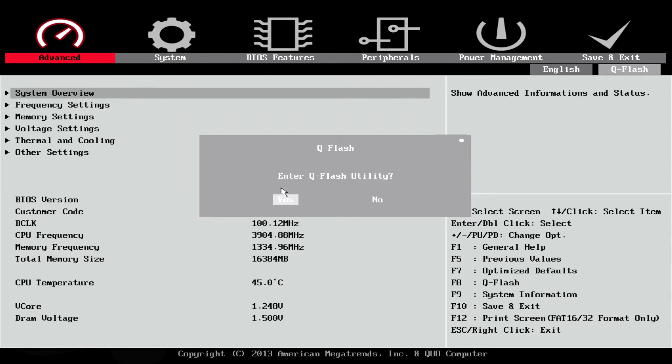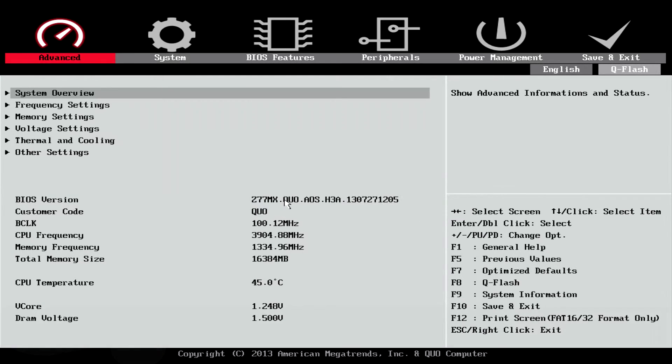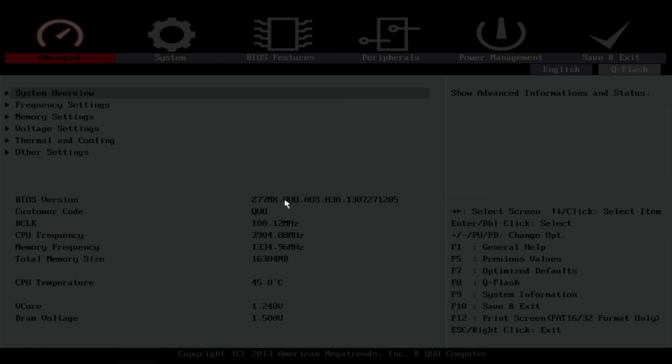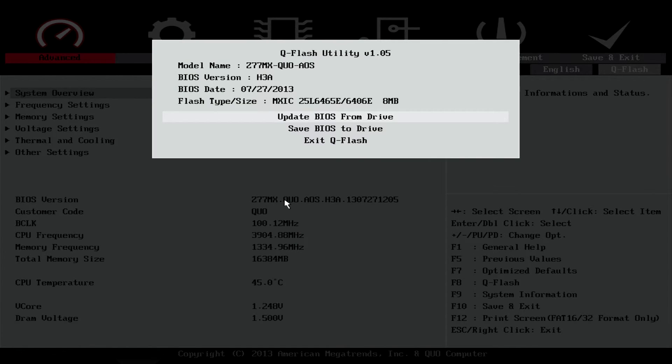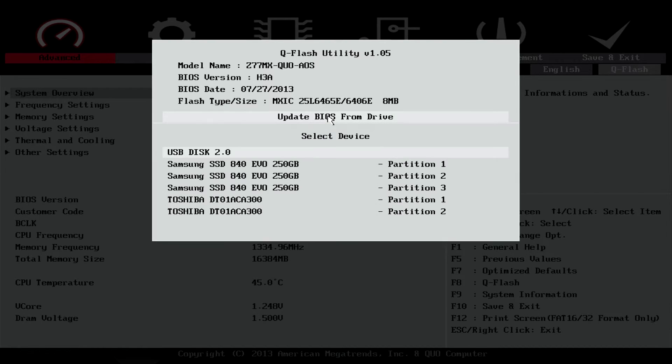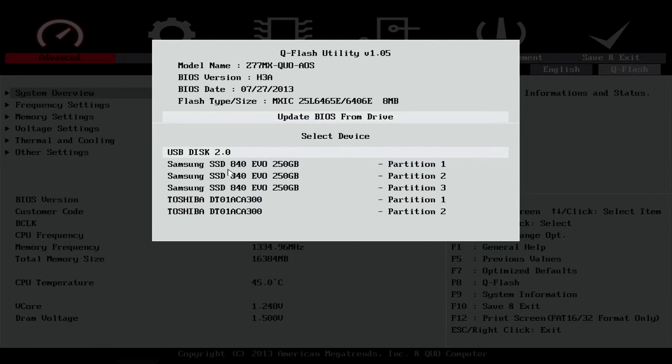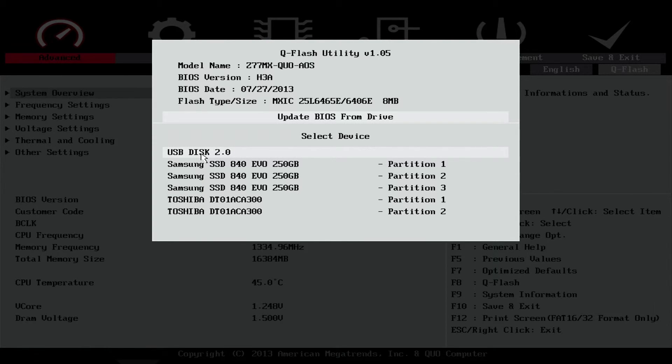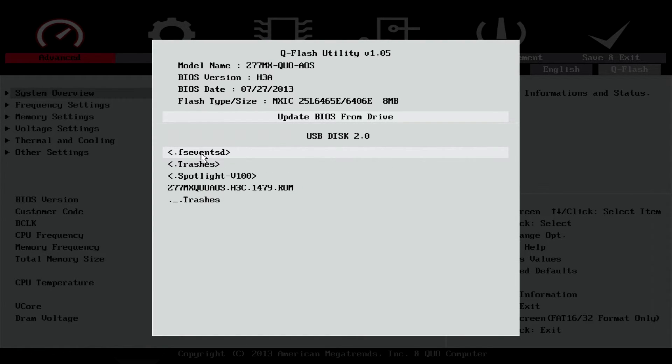It will prompt you to enter the QFlash utility. Select Yes. Look over the info real quick to make sure everything matches. From the list of options, select Update BIOS from Drive. Below will be a list of available drives to choose from. Your thumb drive should be listed. We can see here that the drive I am using is listed as USB Disk 2.0. Click the disk.